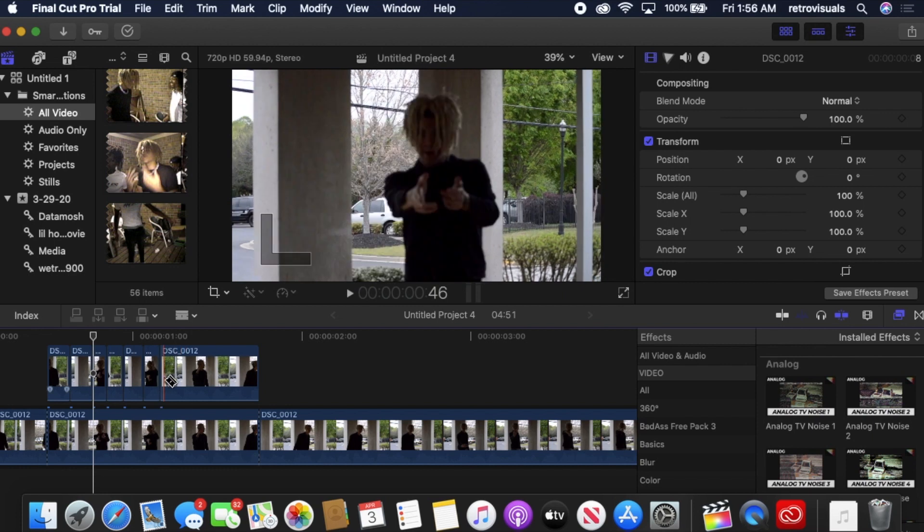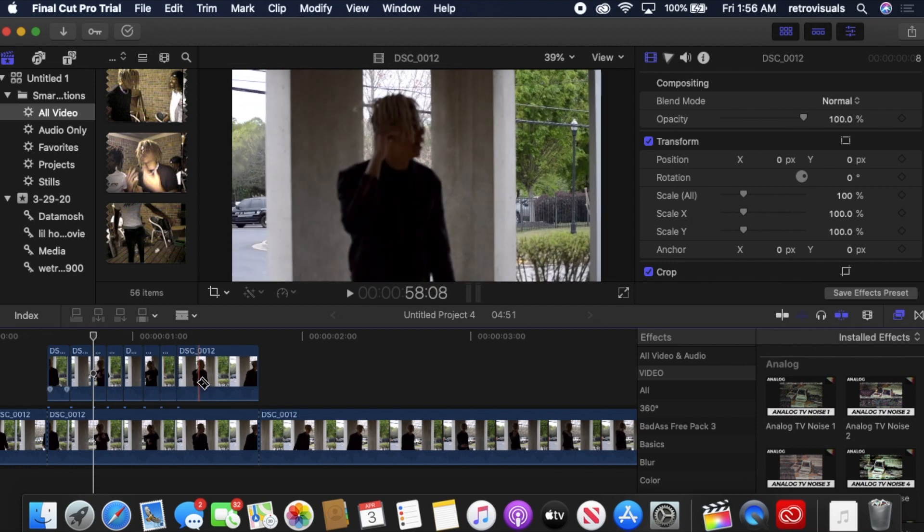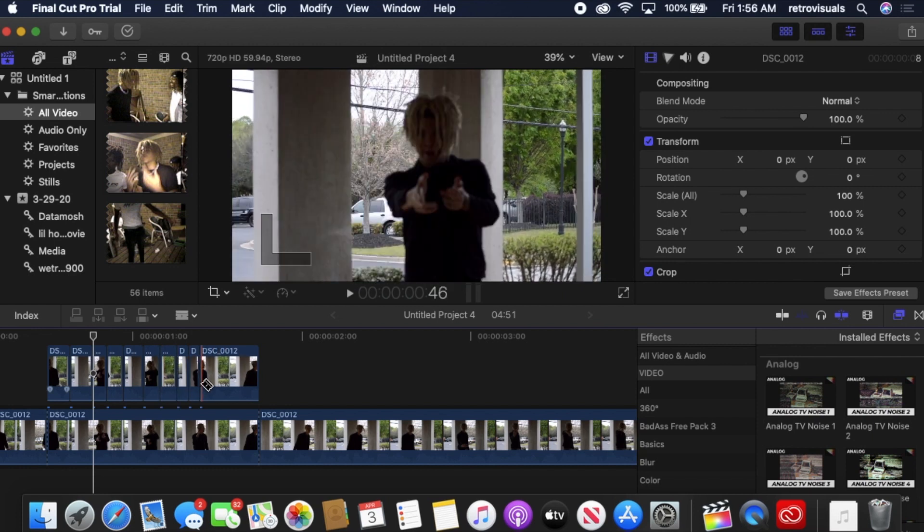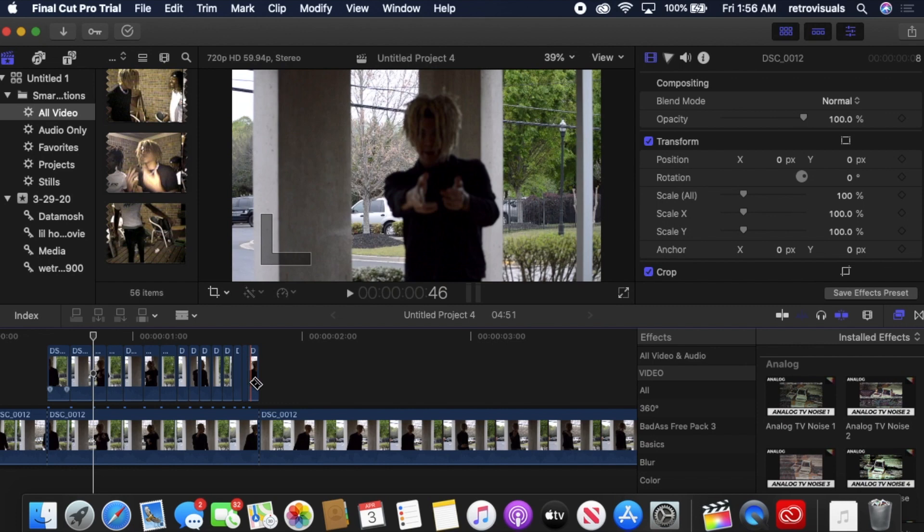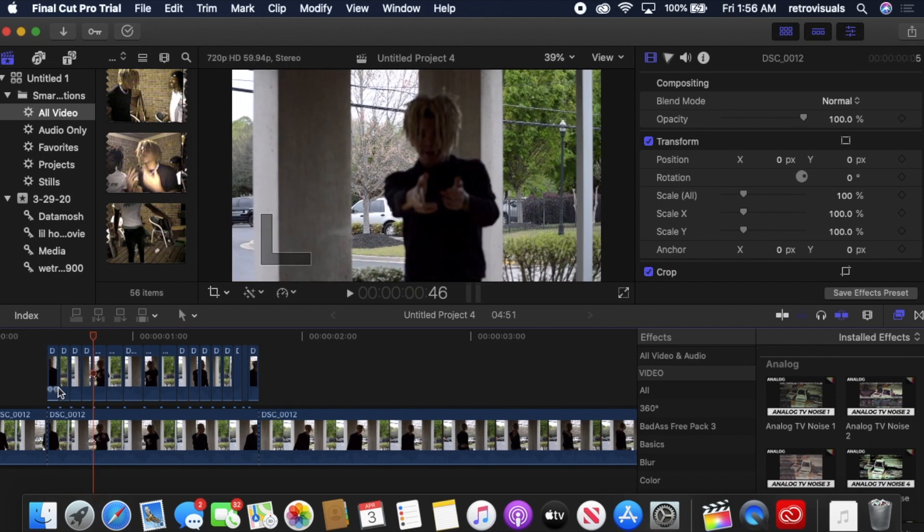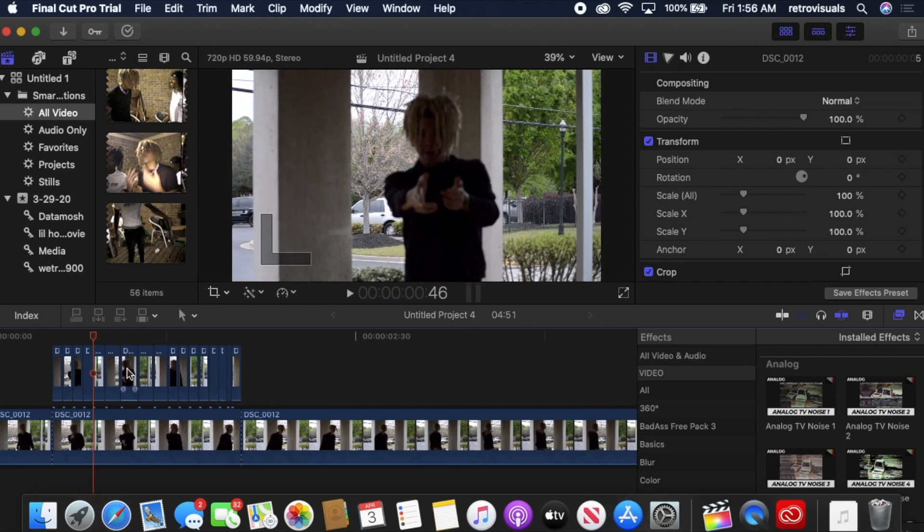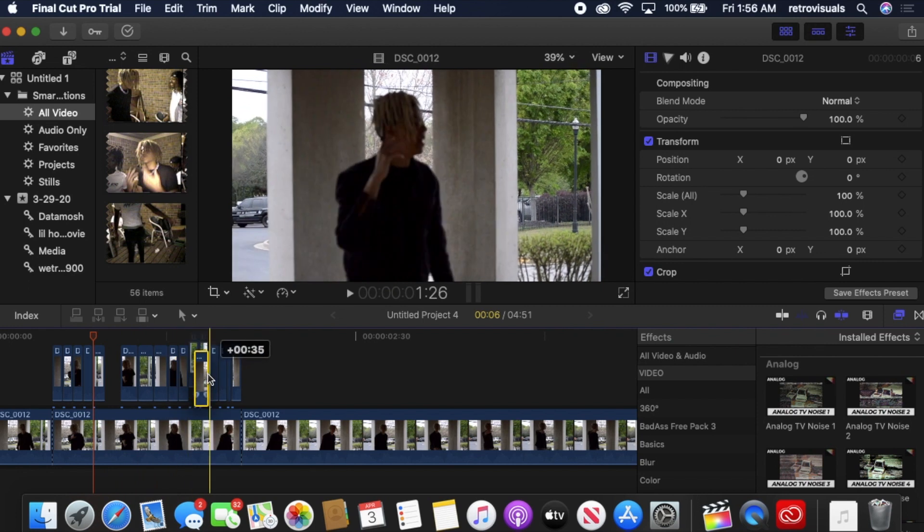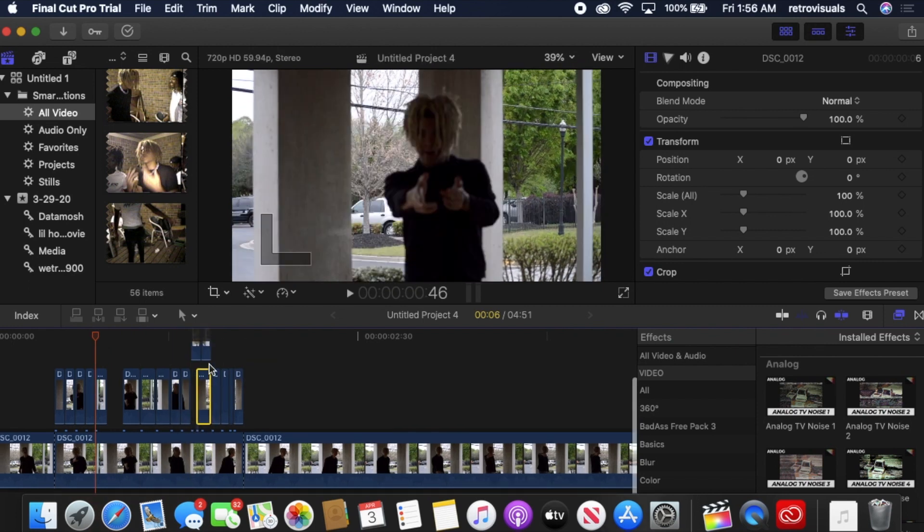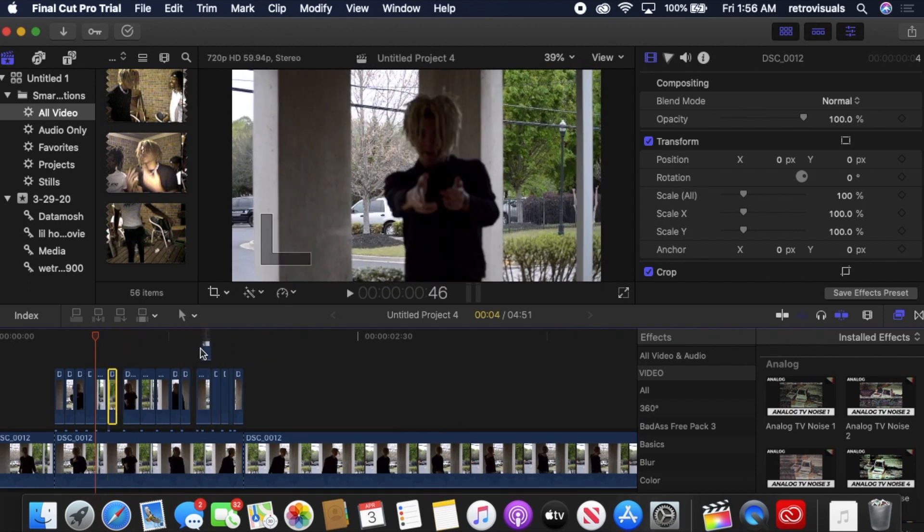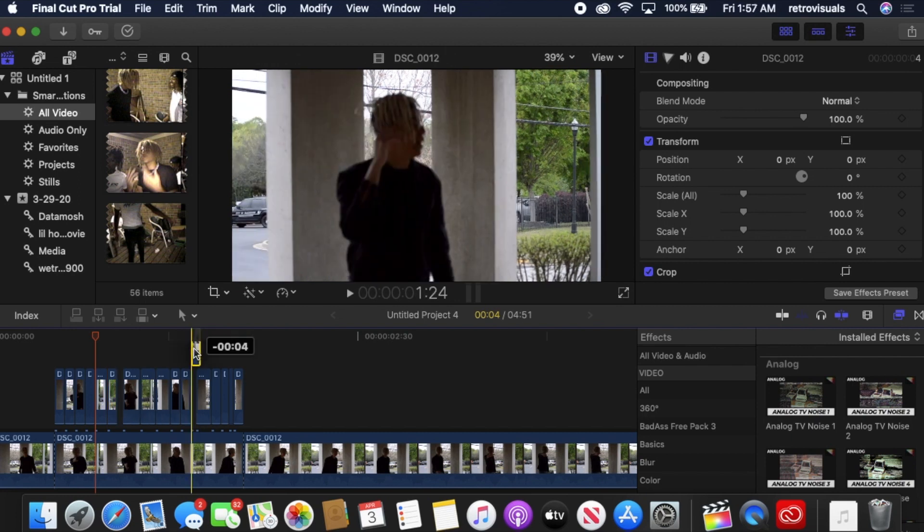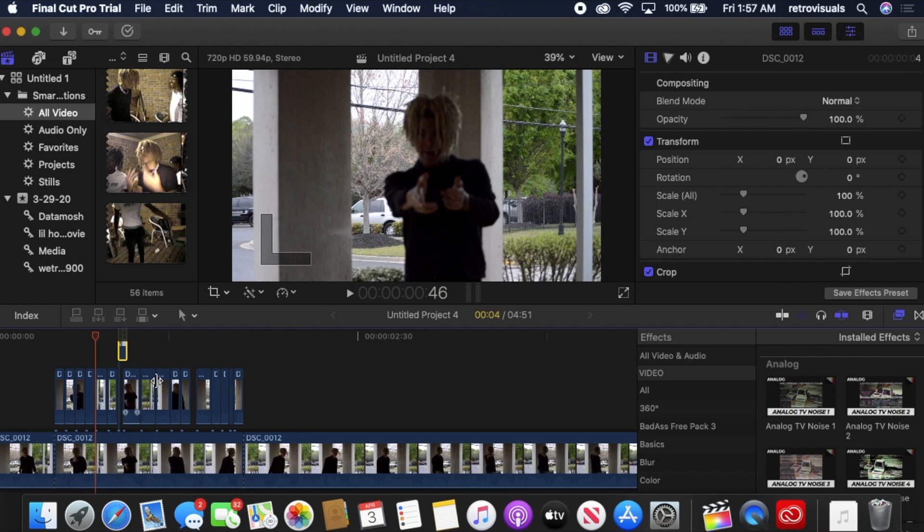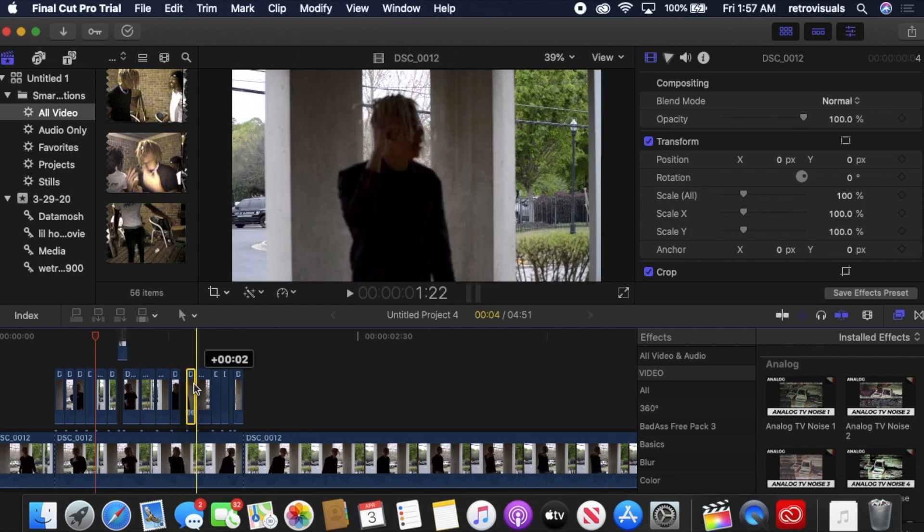I'm going to let this play. So now that you have everything cut, you want to disorganize it. Move all the clips to places they're not supposed to be, which is going to create the glitch effect. It's going to make it look like it's glitching up.